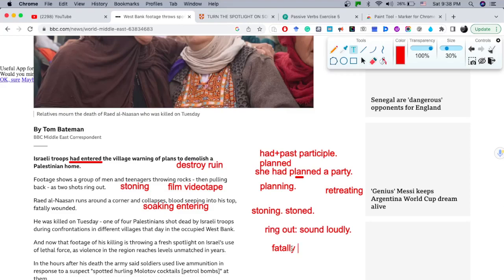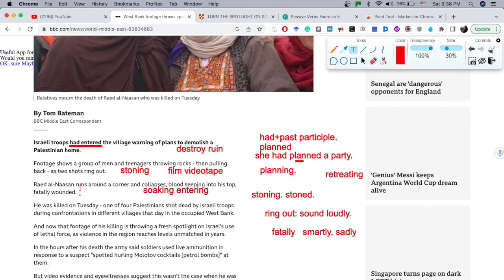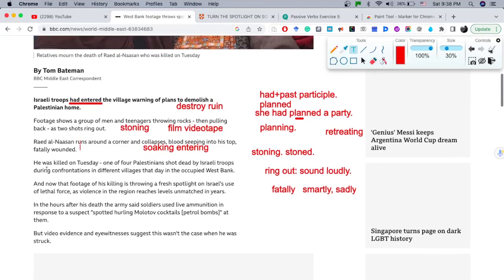We add the '-ly' particle to adjectives — for example, 'smart' becomes 'smartly,' or 'sad' becomes 'sadly.' We use this to indicate that something was done in a certain way. 'Wounded' means hurt — we can use 'hurt' as a synonym for 'wounded.'